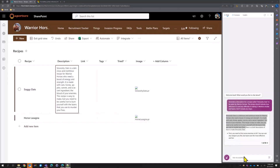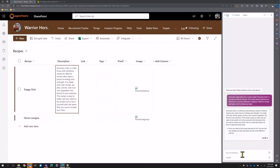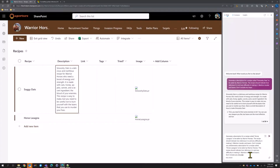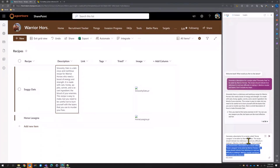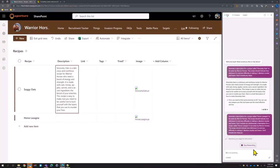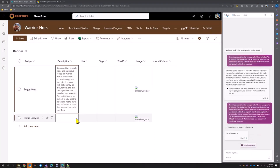Let's get one more description for the Horse Lasagna as well — we'll ask Bing to generate that. Then we'll get a description for the horses and move on to take a look at some formatting.